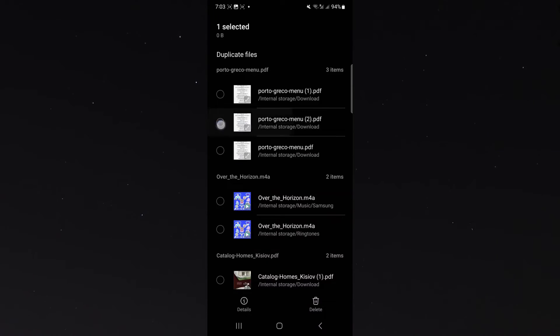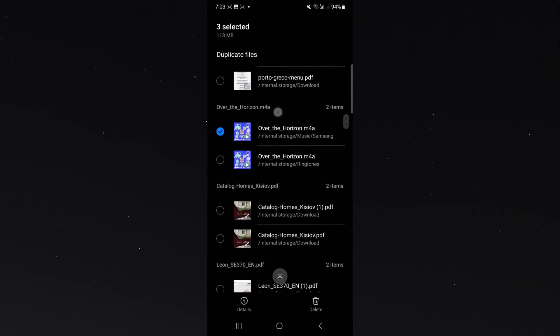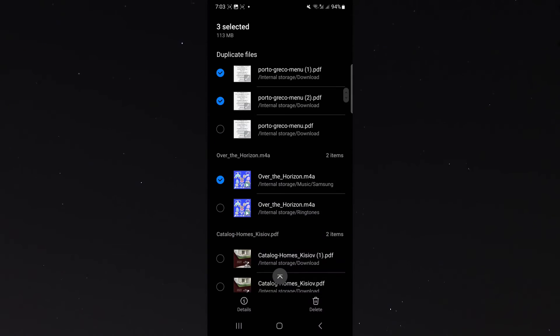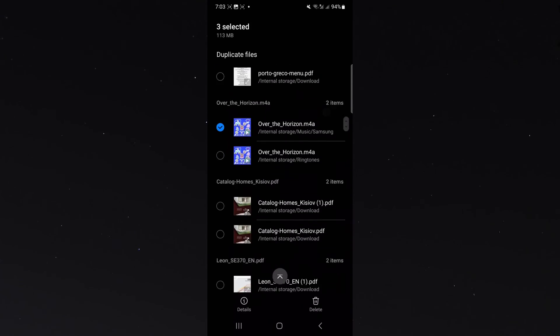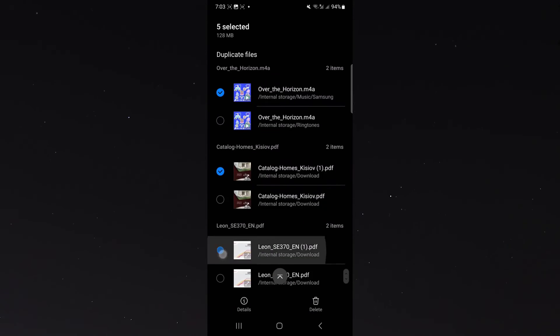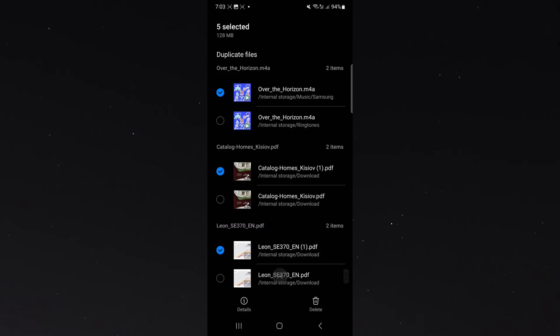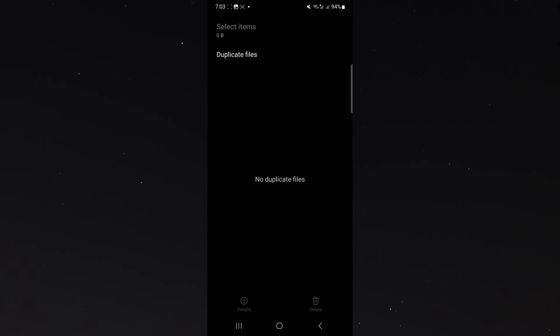Now to delete them, all I need to do is simply select one or two. In this case, I have three of these images. I'm going to select two of them to get rid of the duplicates and what I'm going to do is just select all these and then click on delete and then move to recycle bin and just like that, I have no more duplicate files on my Android device.